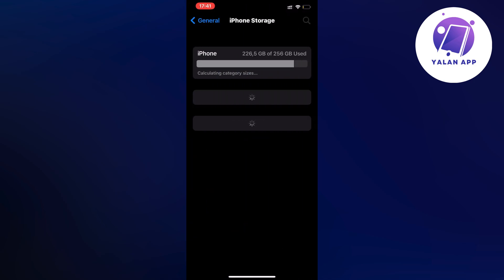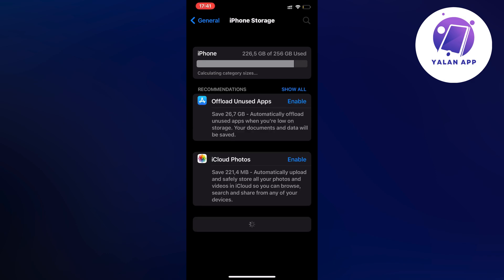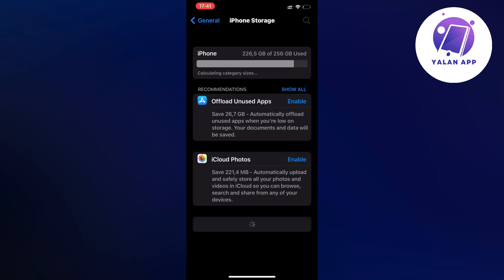And by the way if you're using an Android don't worry because you're able to do the exact same thing on Android as well. Just find storage, go into your Android settings of course and then find storage in there. And then basically you're also going to be able to do the exact same step-by-step guide after that as well.